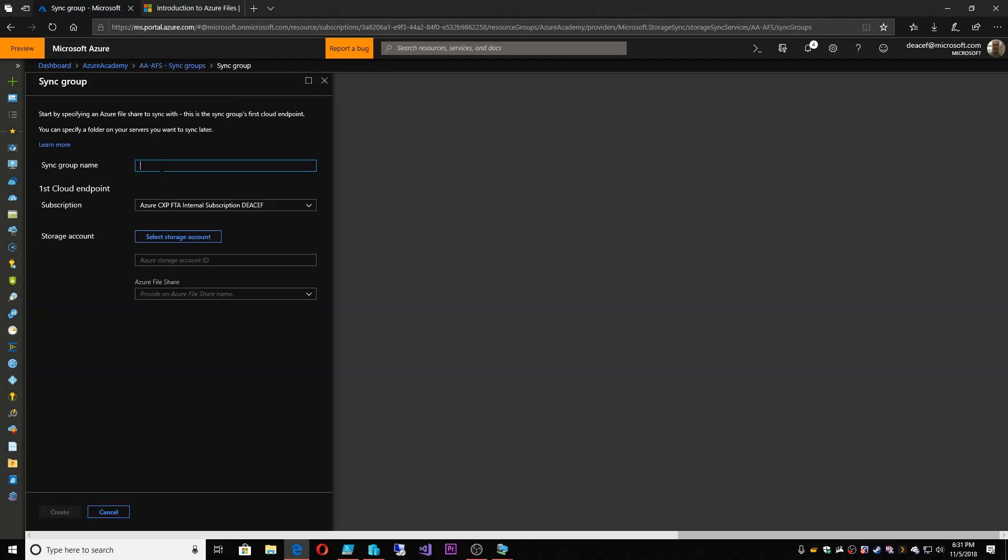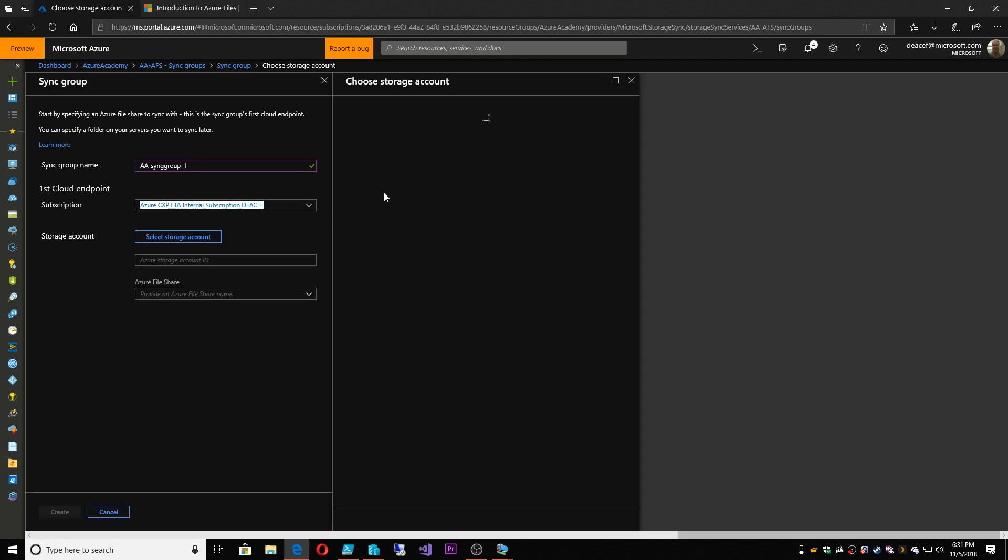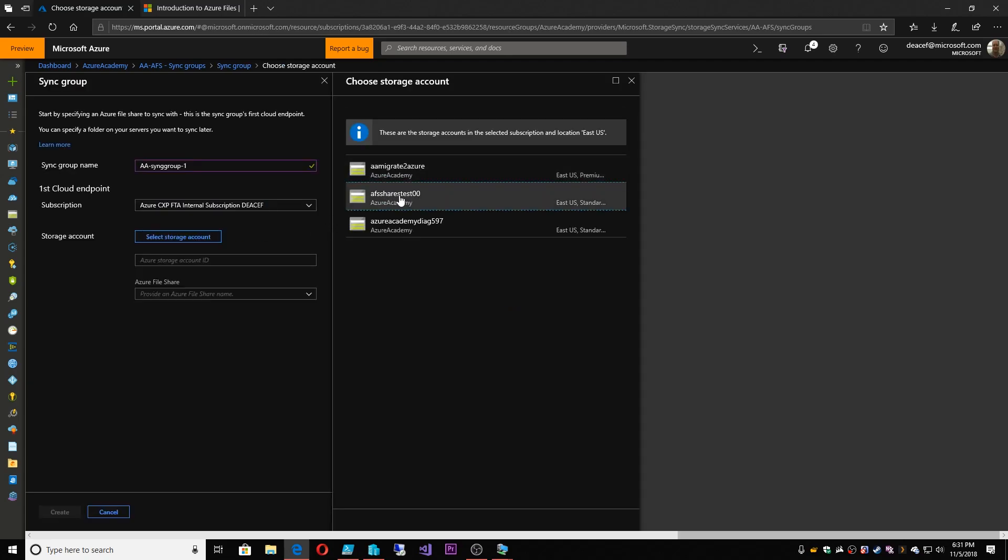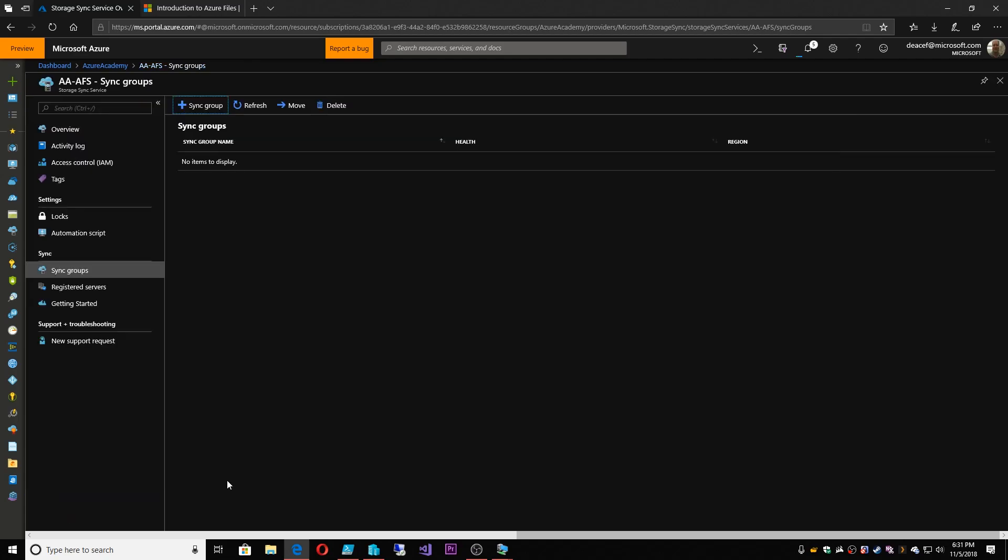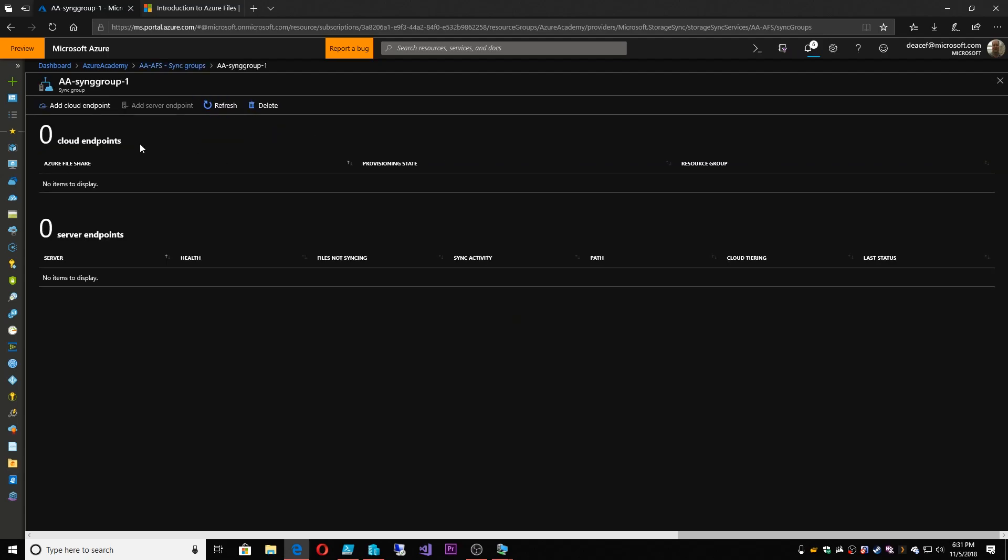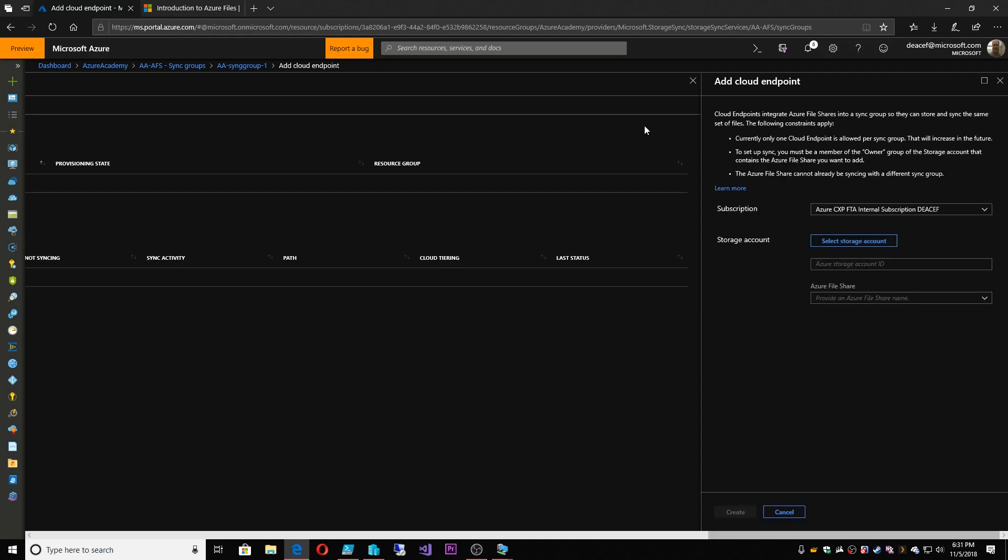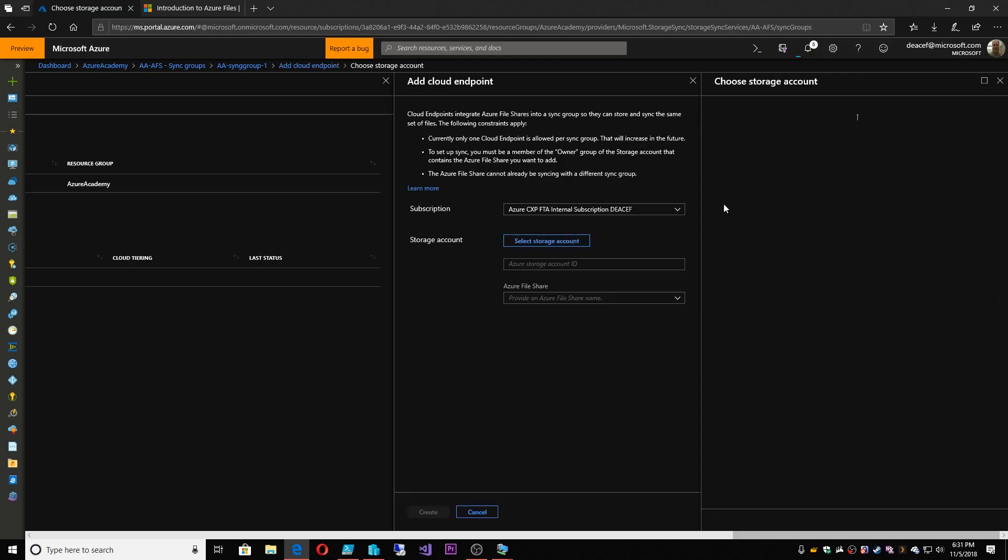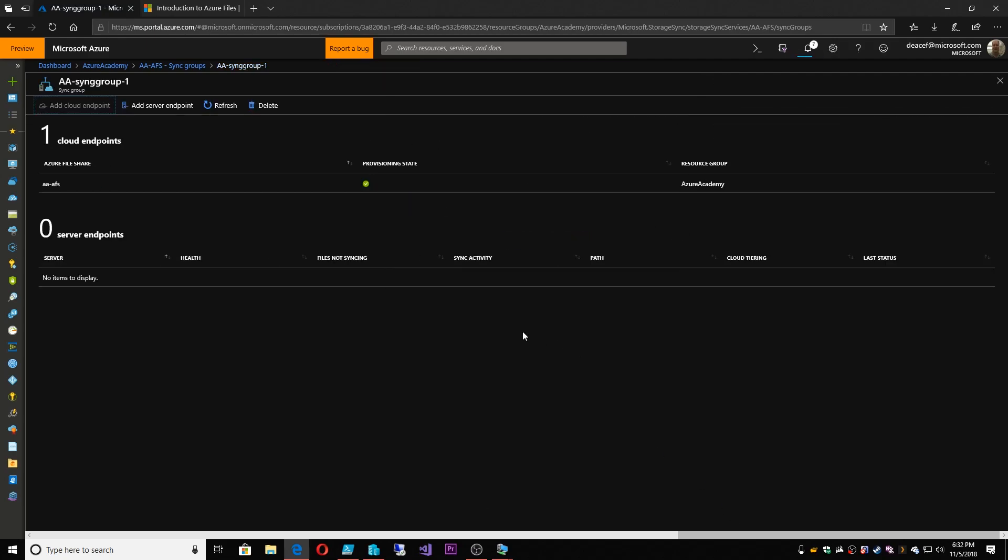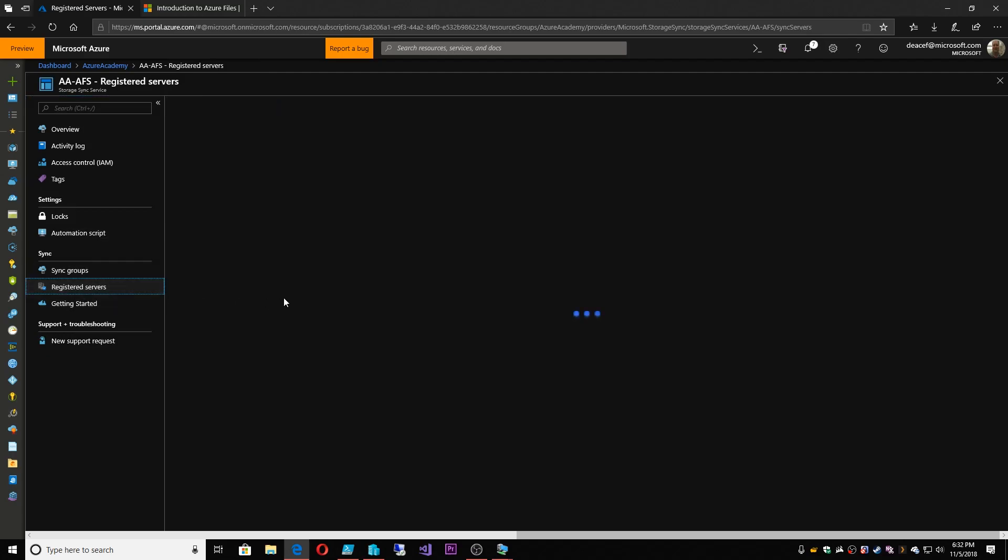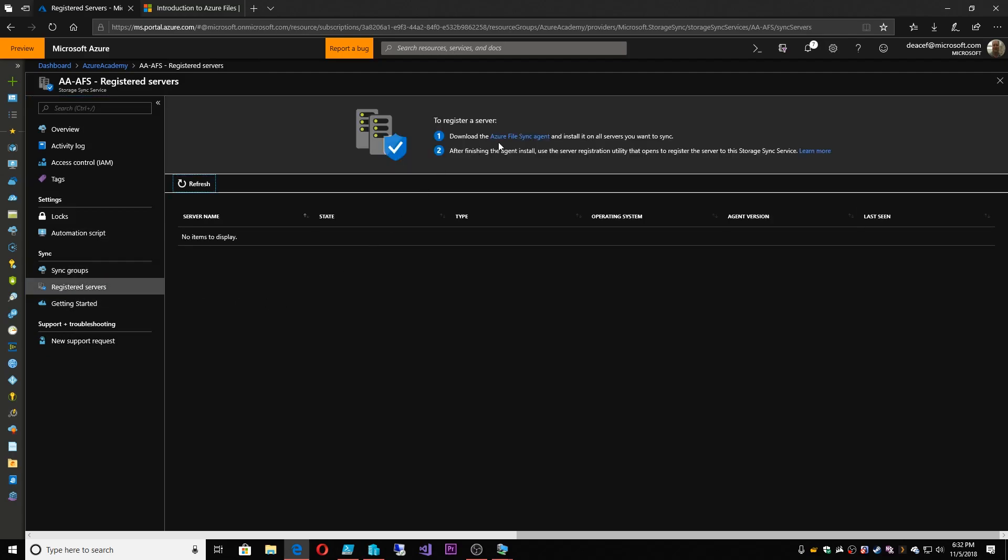We'll say this is sync group one, and we'll select our storage account that this will be a part of. And then we'll make this the AFS share. So there's our sync group. Now in that sync group, we want to add a cloud endpoint. This is our storage account. And then we need that registered server. So in order to do that, we have to go to that registered server. We want to download the sync agent and install that on a server.